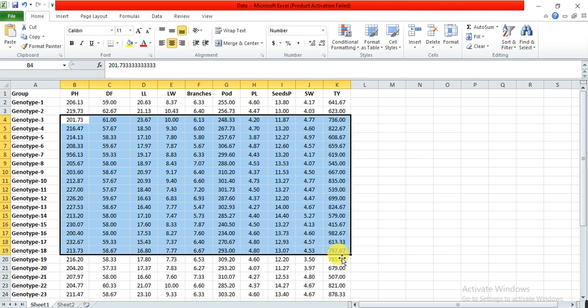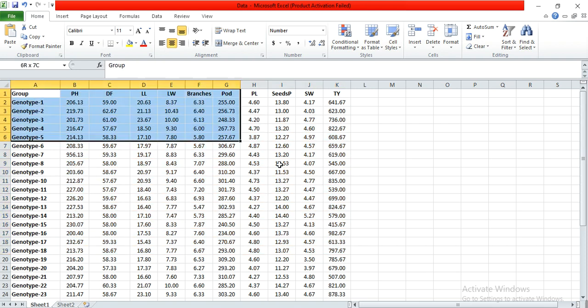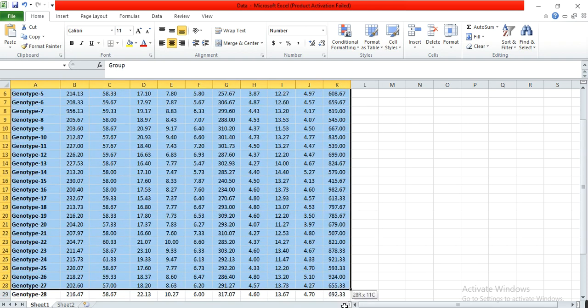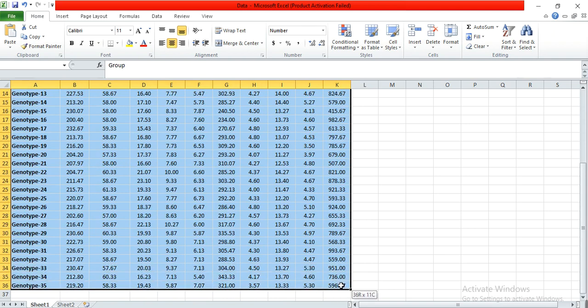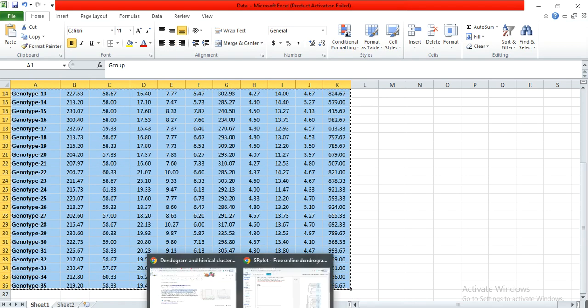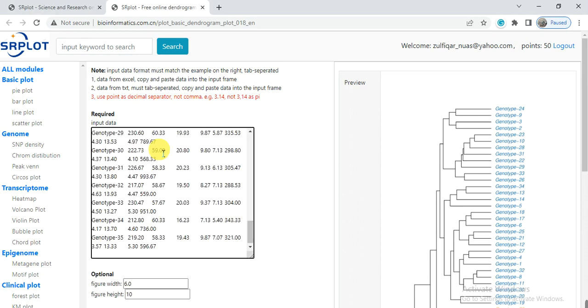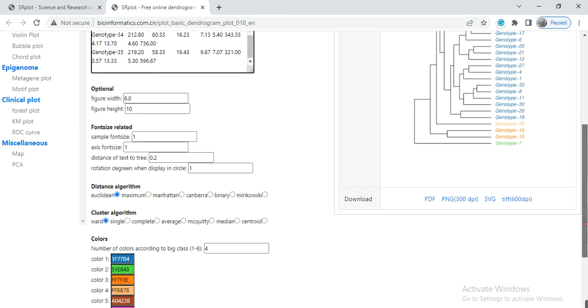First we need to copy all the data, then open the website which is the bioinformatics site. The link of that website is present in the video description. Paste your data in that box.